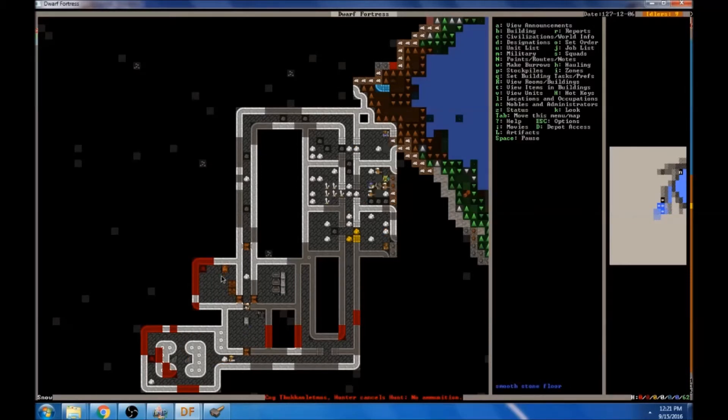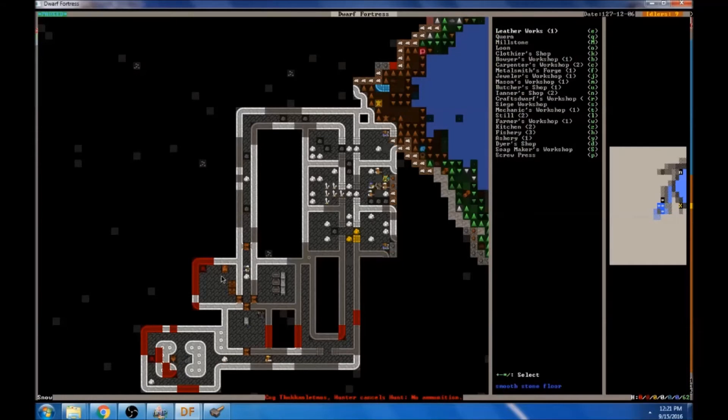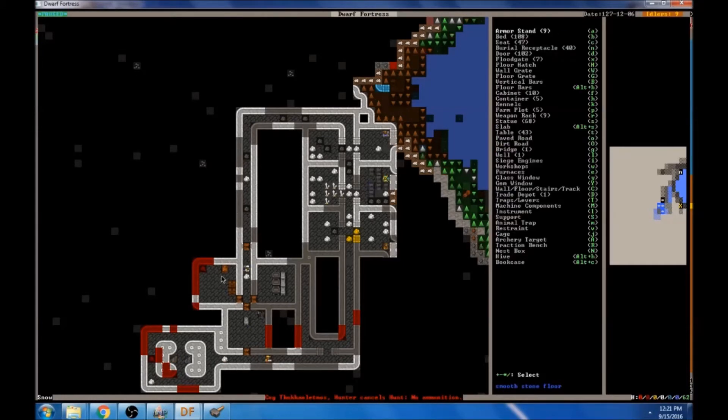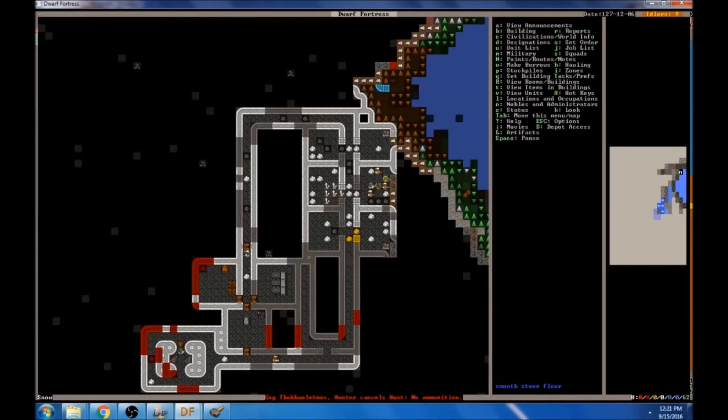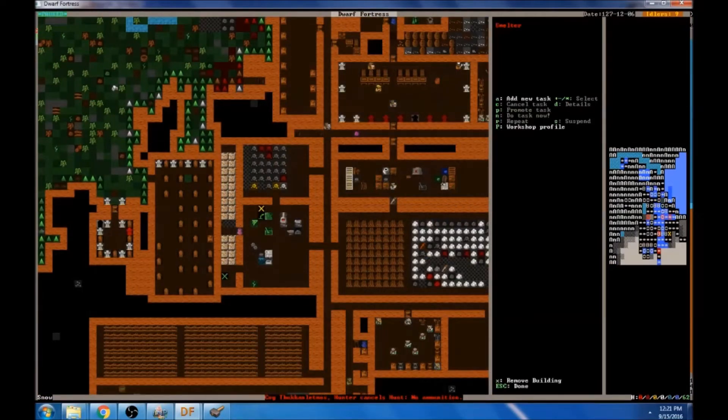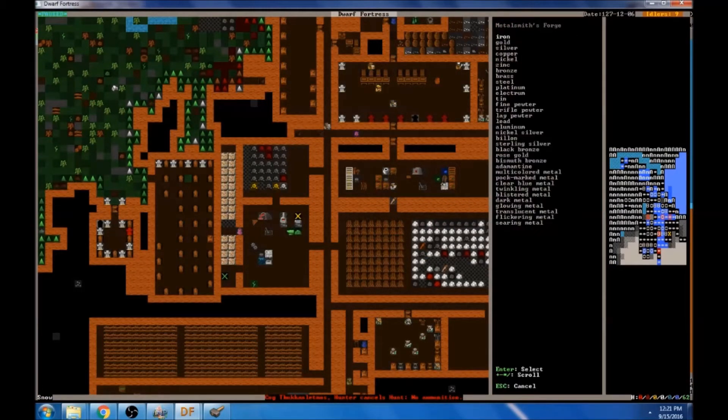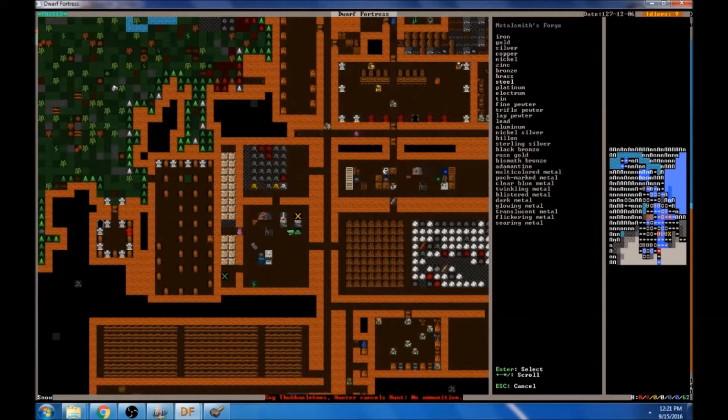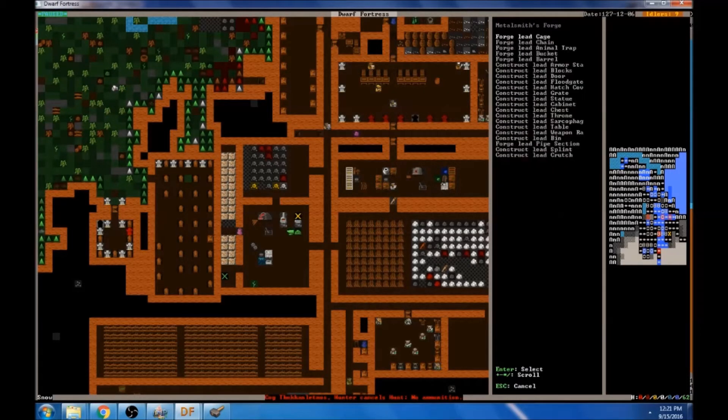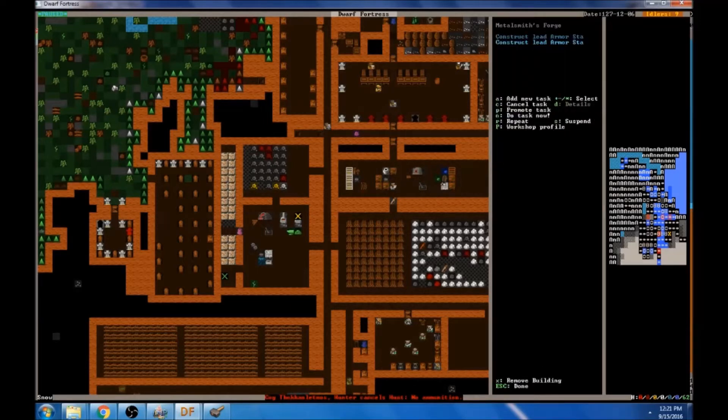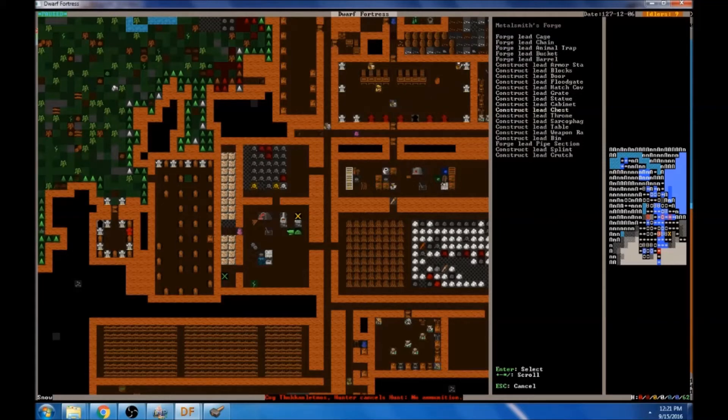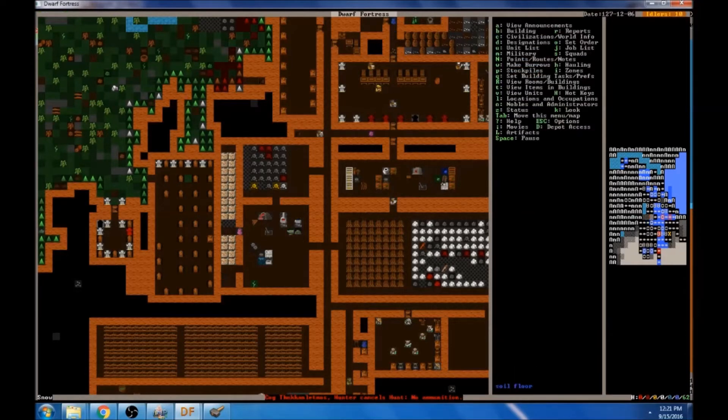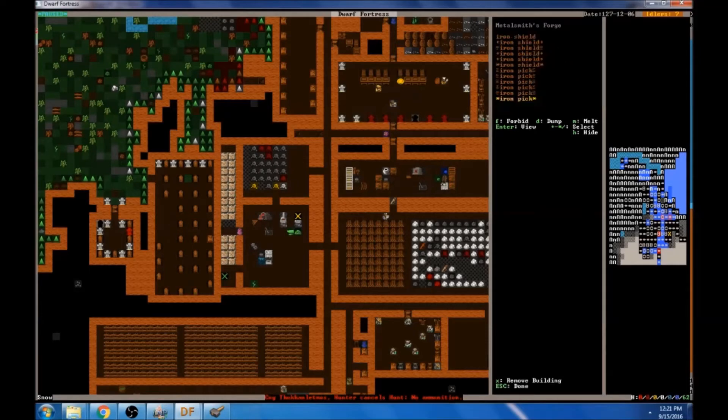But we've got the quarters for the captain of the guard set up down here, and they're looking really good. We do need to get him a weapon rack. Did we ever end up building one? No, we didn't. And an armor stand. So maybe I'll just assign our metalsmith to do something like that because he has tons of lead and all this stuff to work with and I might as well use that up because I can't imagine myself using lead for a lot else.